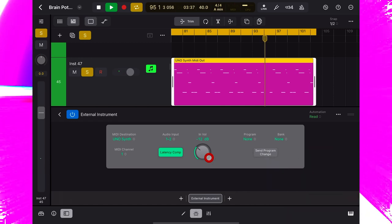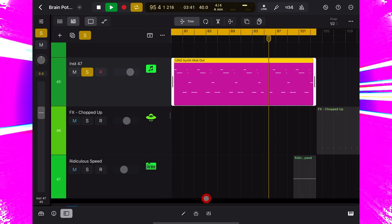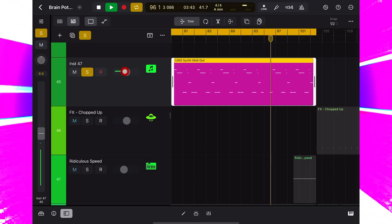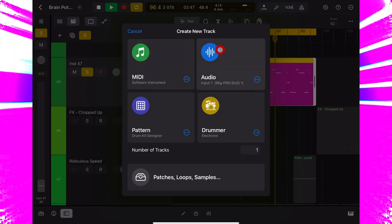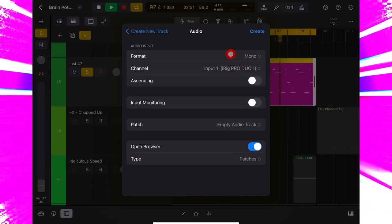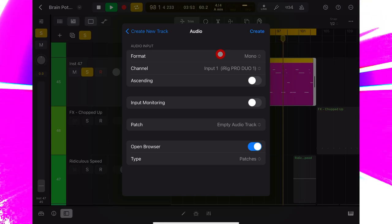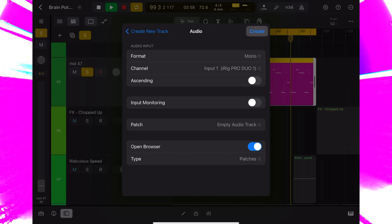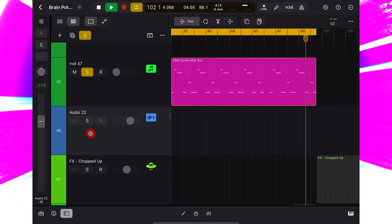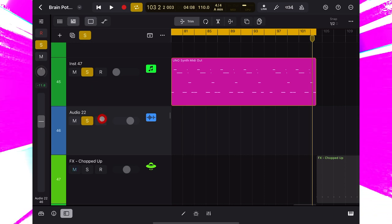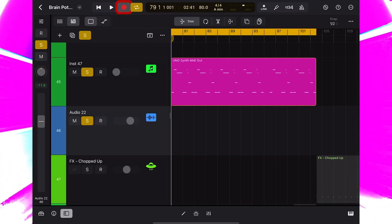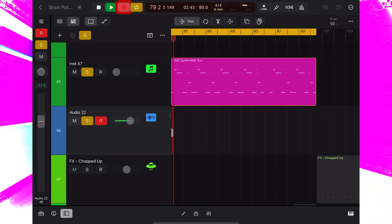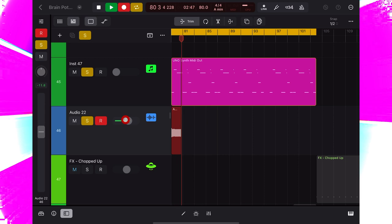But I want to record this audio in, so I'm going to just take this volume back here, go to the plus sign, and add an audio track, which we want to be mono, because the Uno synth is mono, and it's coming in to input 1 of my interface. Now, if I arm the input channel and press record, there I'm recording the Uno synth into Logic Pro for iPad.